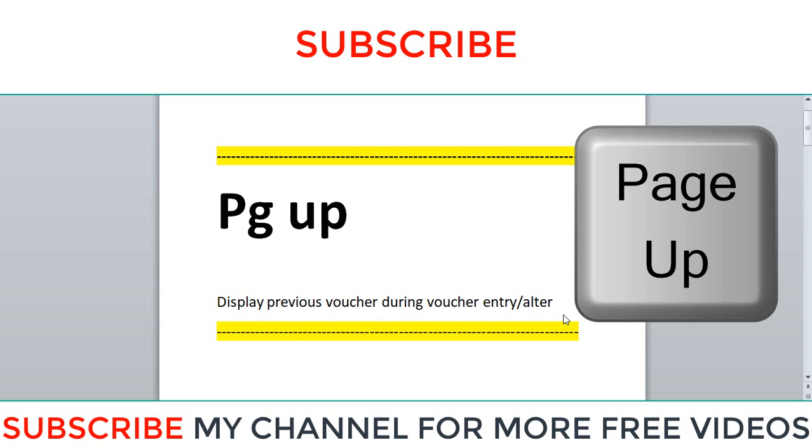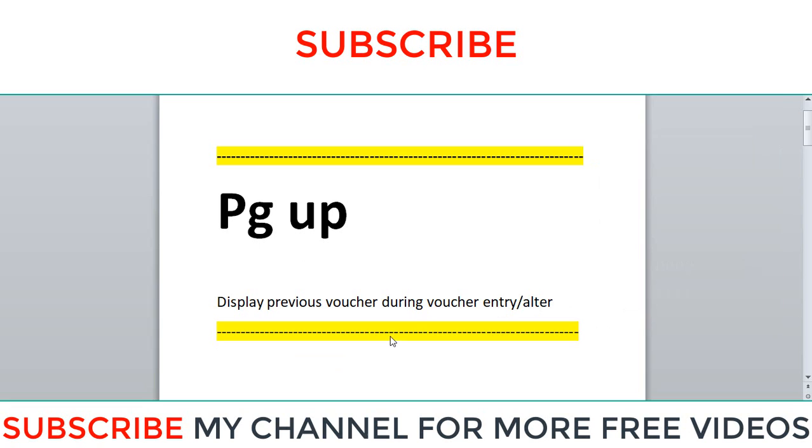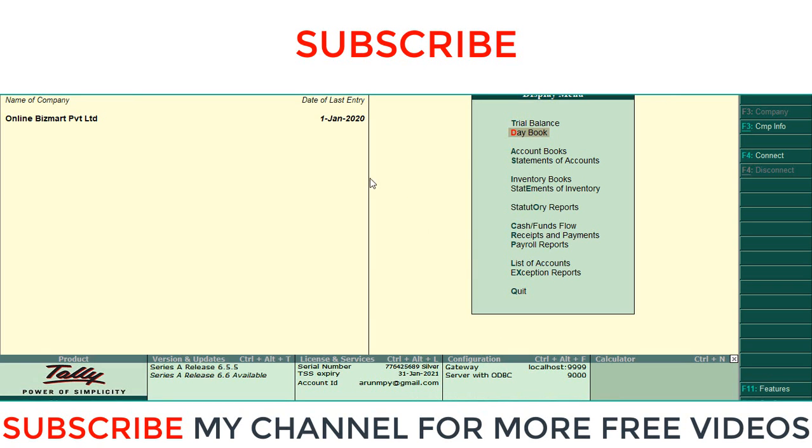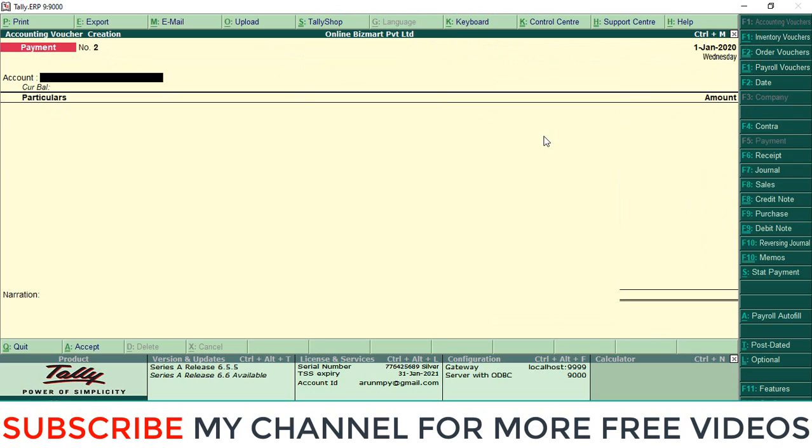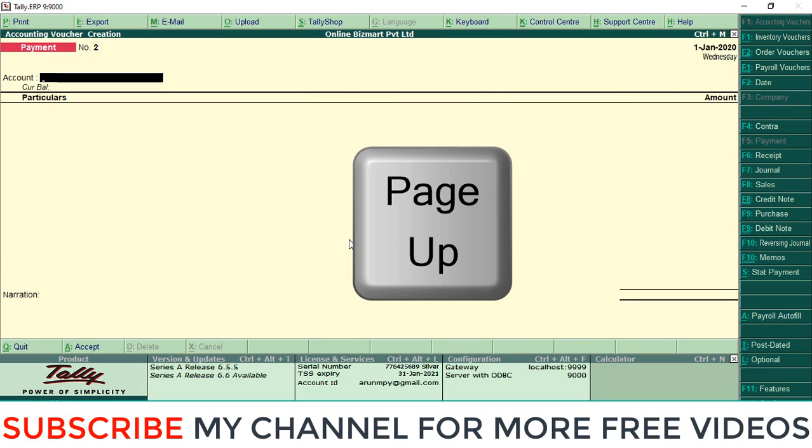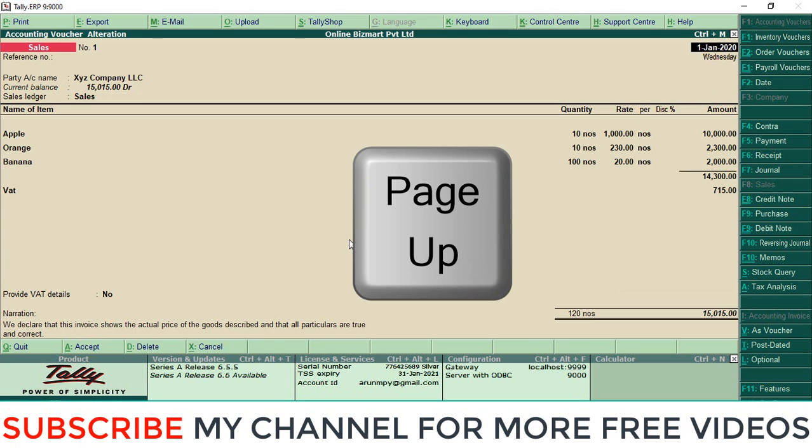or voucher alteration type. So I will show you how it works. Here you can go to accounting voucher, then click the Page Up button on your keyboard. Select Page Up so the last entry will appear.